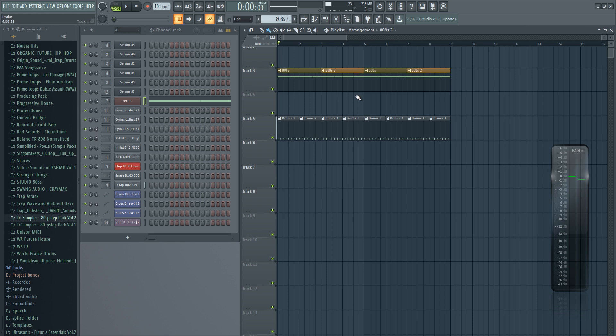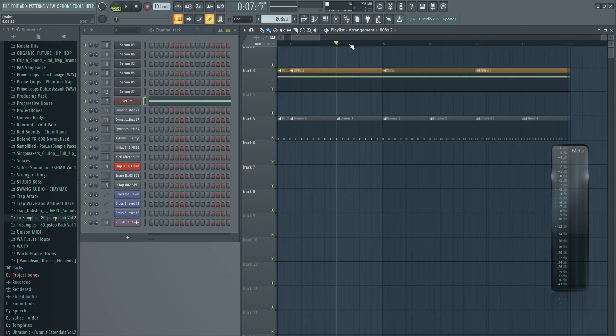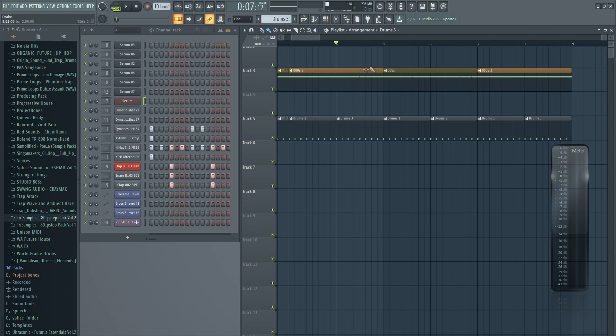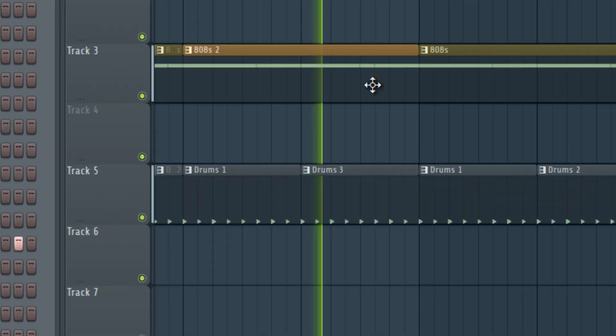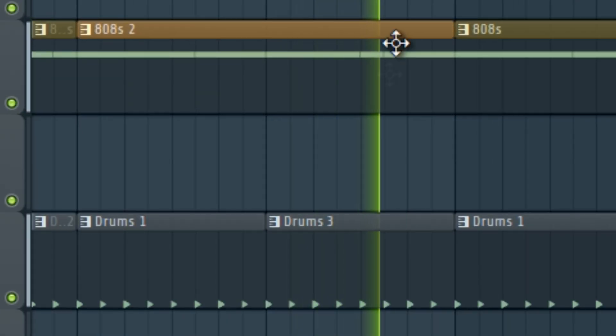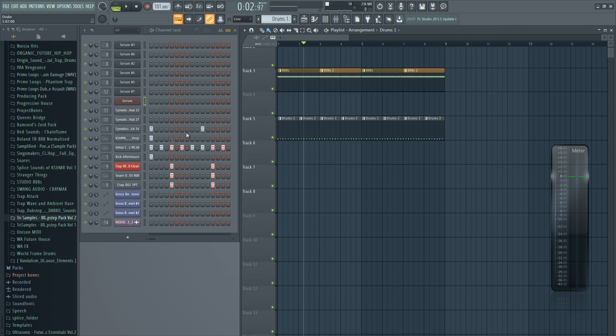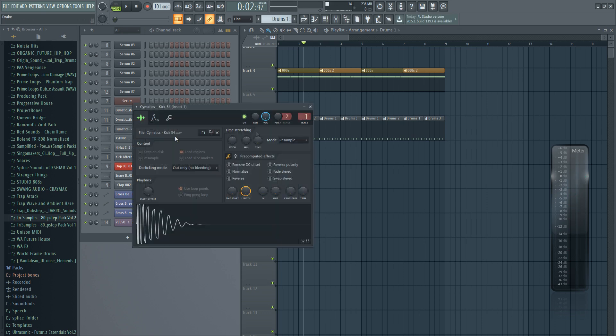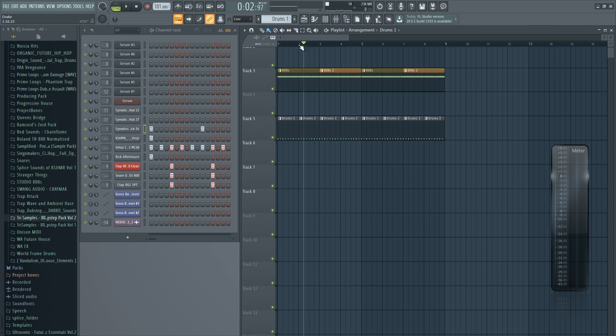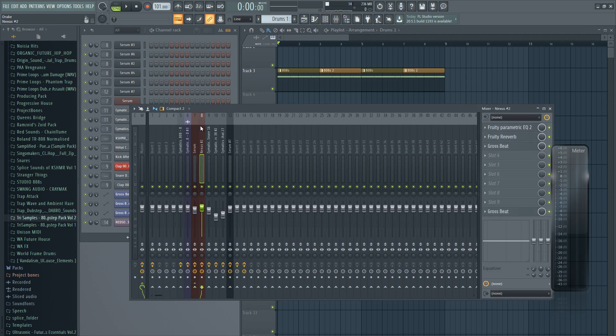As you can hear, it follows the same rhythm as the kick. In here where we have the double kick, we also have the double bass. So yeah, every time the kick hits, the bass hits as well. It's also side-chained by the kick, so every time the kick hits, the volume of the 808 is lowered. We can see it clearly here.